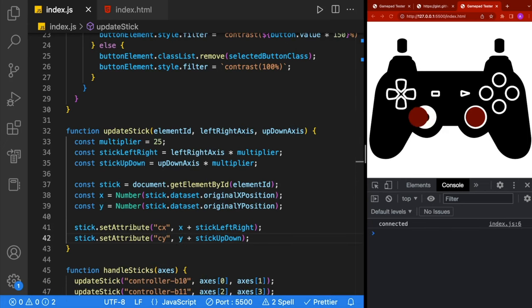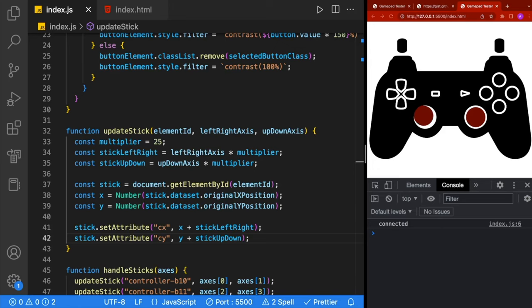Let's test this out. We're able to move the left stick and the right stick. We can push them in and move them at the same time, and we can still press the other buttons.